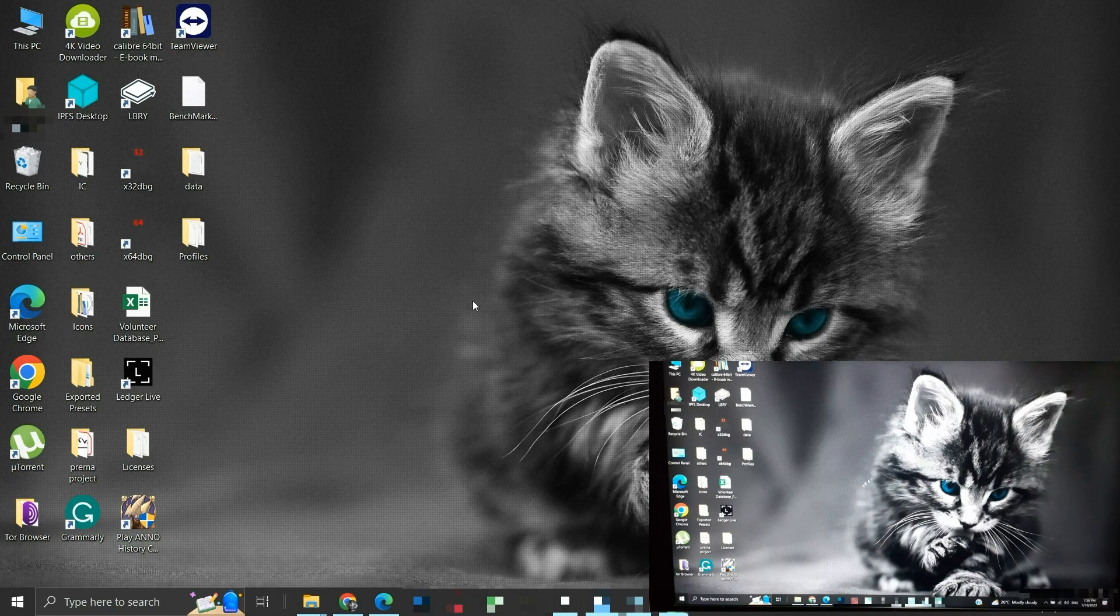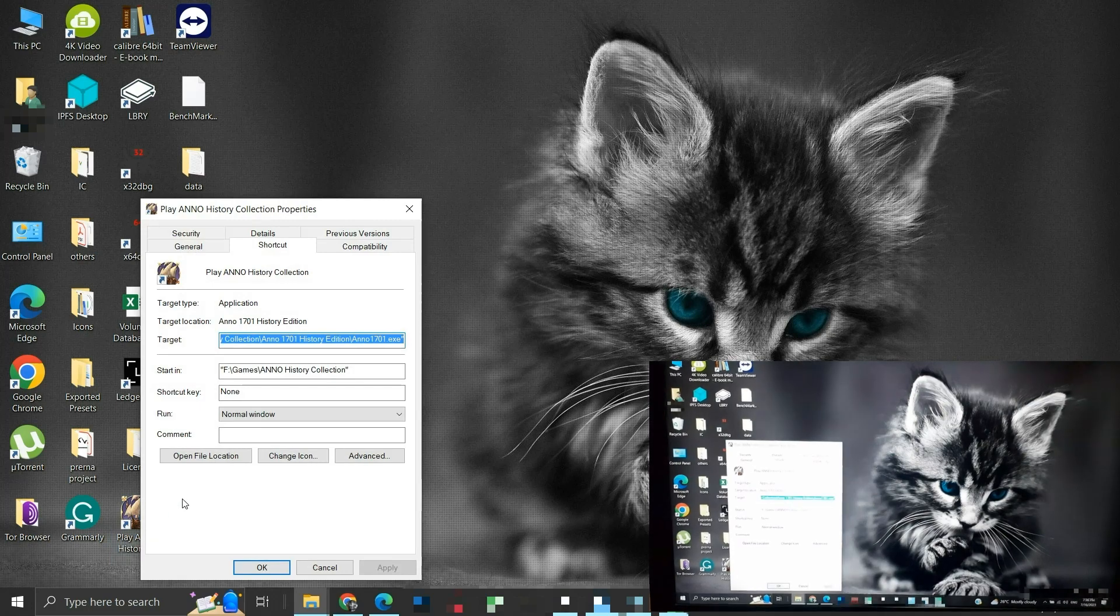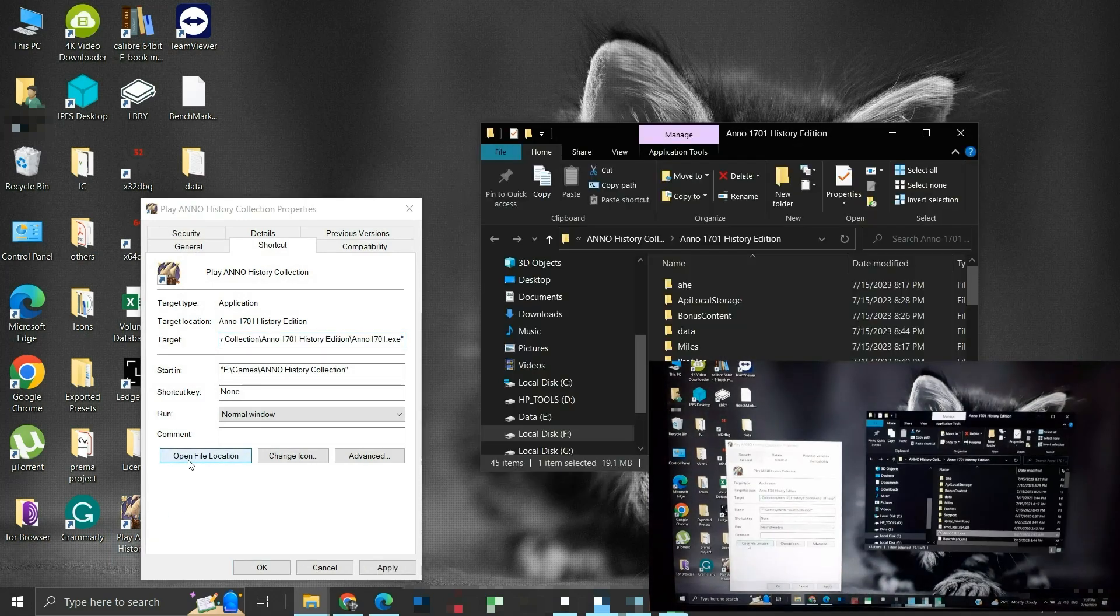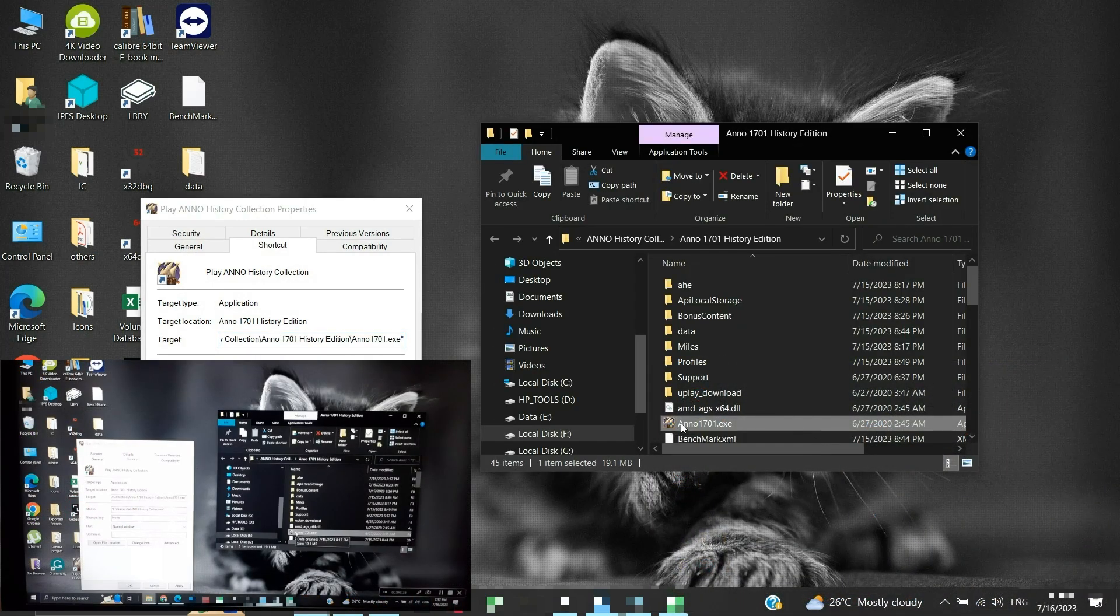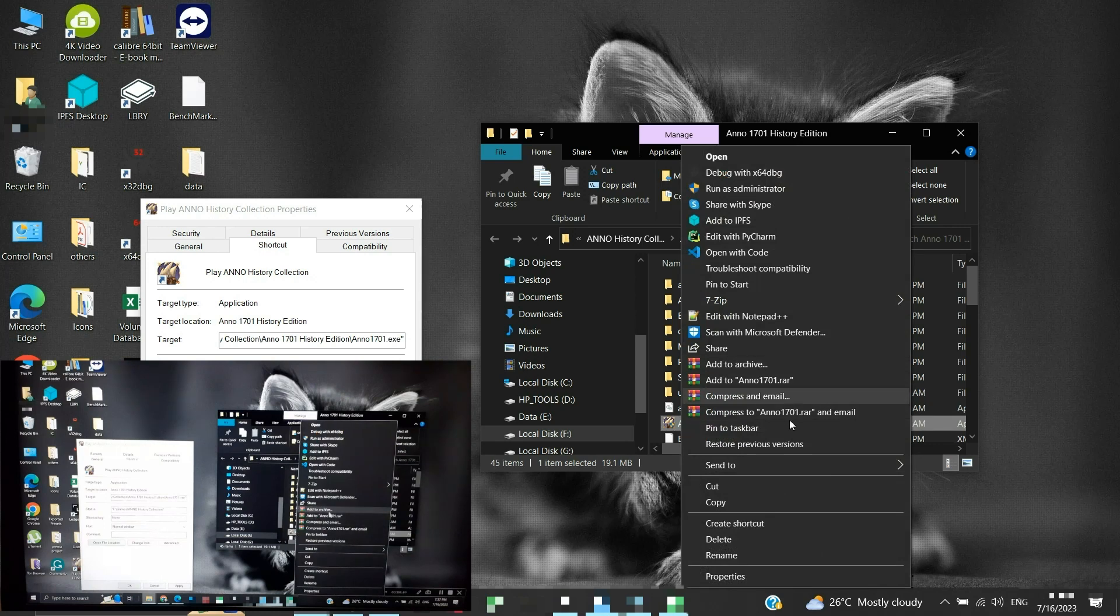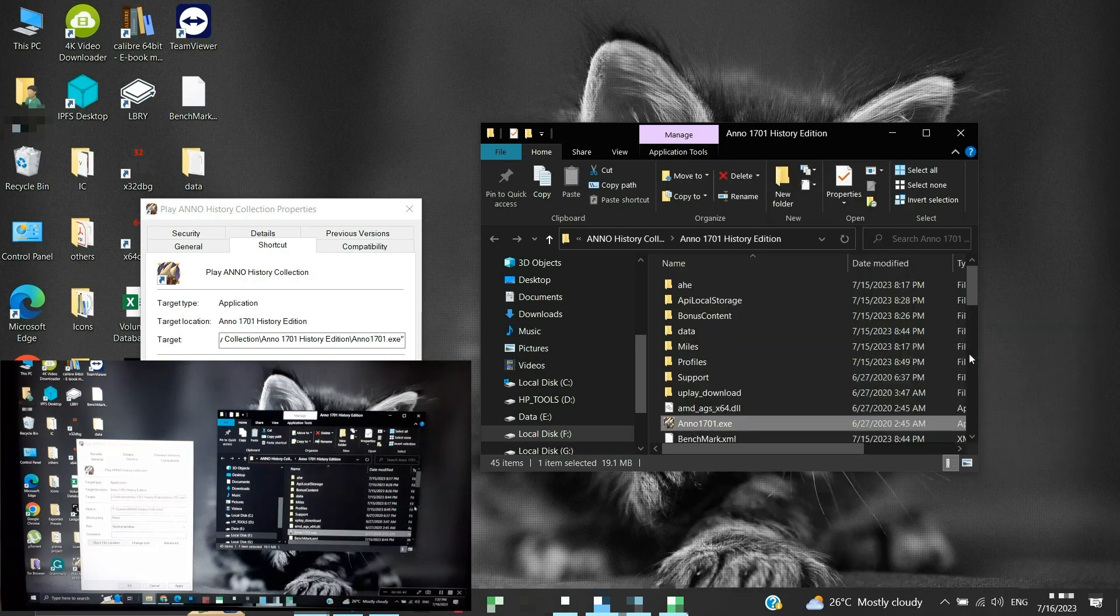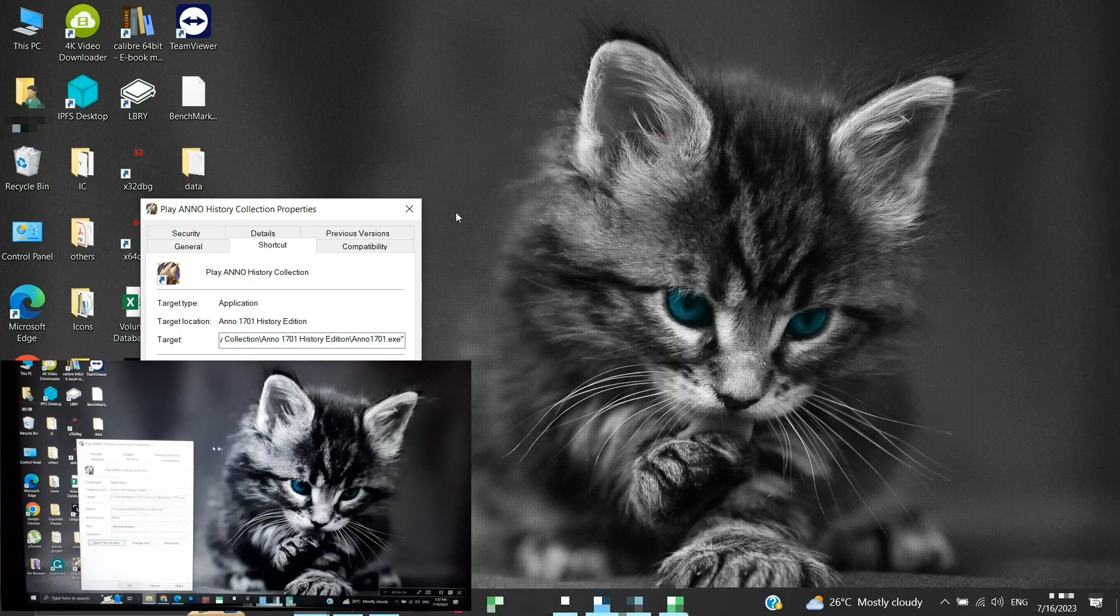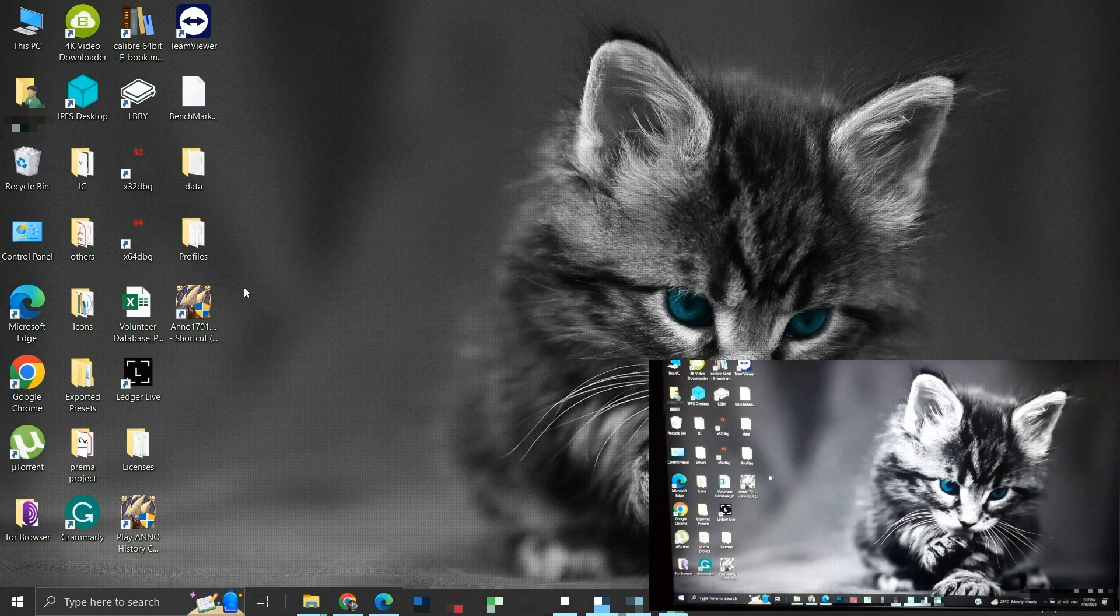Let us create a shortcut of the Anno 1701.exe by ourselves. Navigate to the location of the Anno 1701 executable. Now right-click on the .exe file, and hover your mouse pointer on Send To. Then click on the Desktop, Create Shortcut. This should have created a shortcut for the executable on the desktop. This is the shortcut we just created. Let us try launching the game again using this new shortcut.